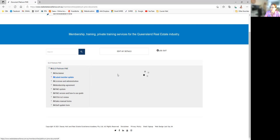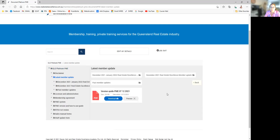The latest member updates are one of the most important services we deliver to our member offices. Part of the membership services is a monthly member update, which is an extensive newsletter covering property management, sales, admin, and more, plus a QCAT case of the month — sometimes more than one — and a lessor newsletter template.